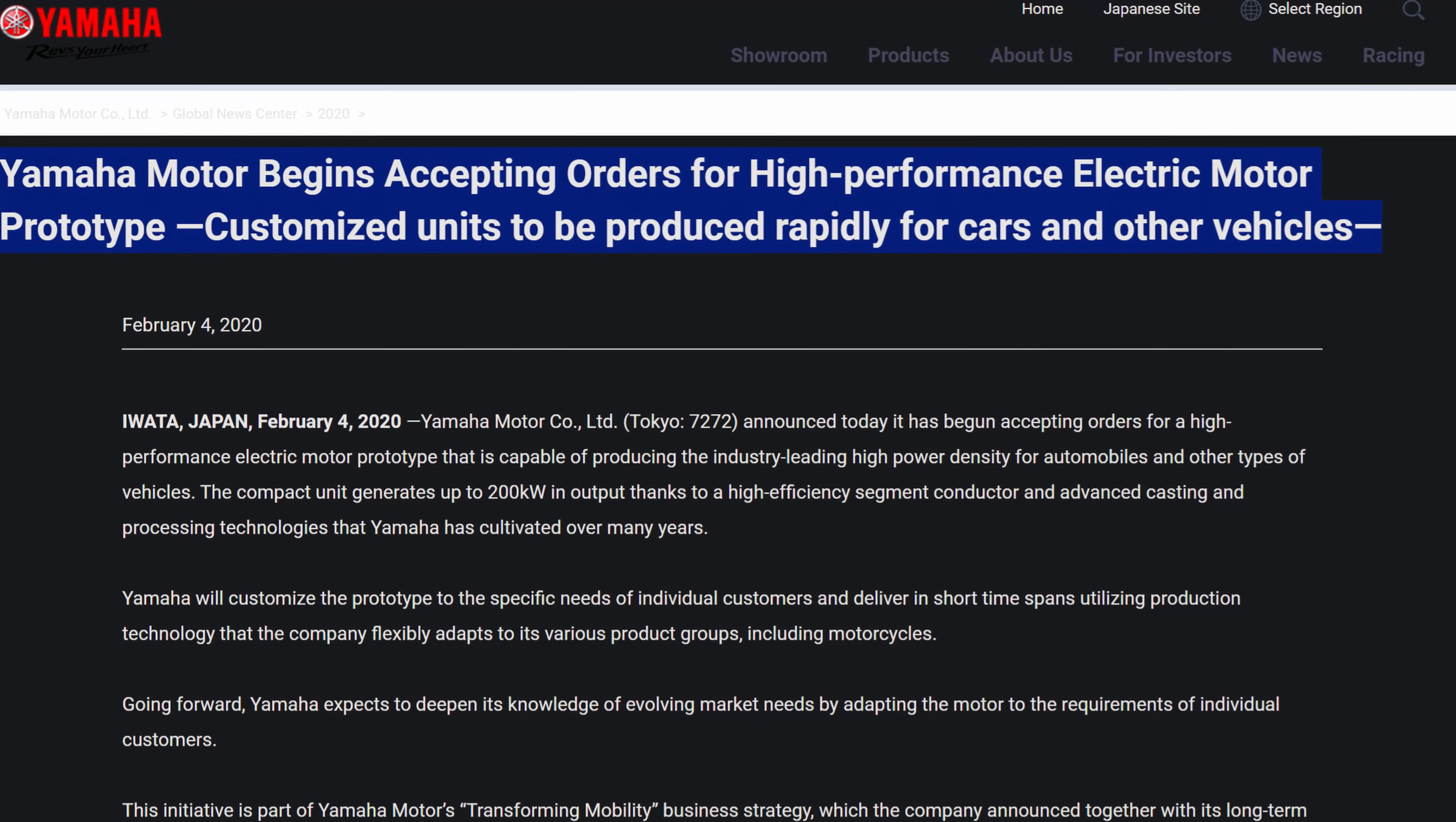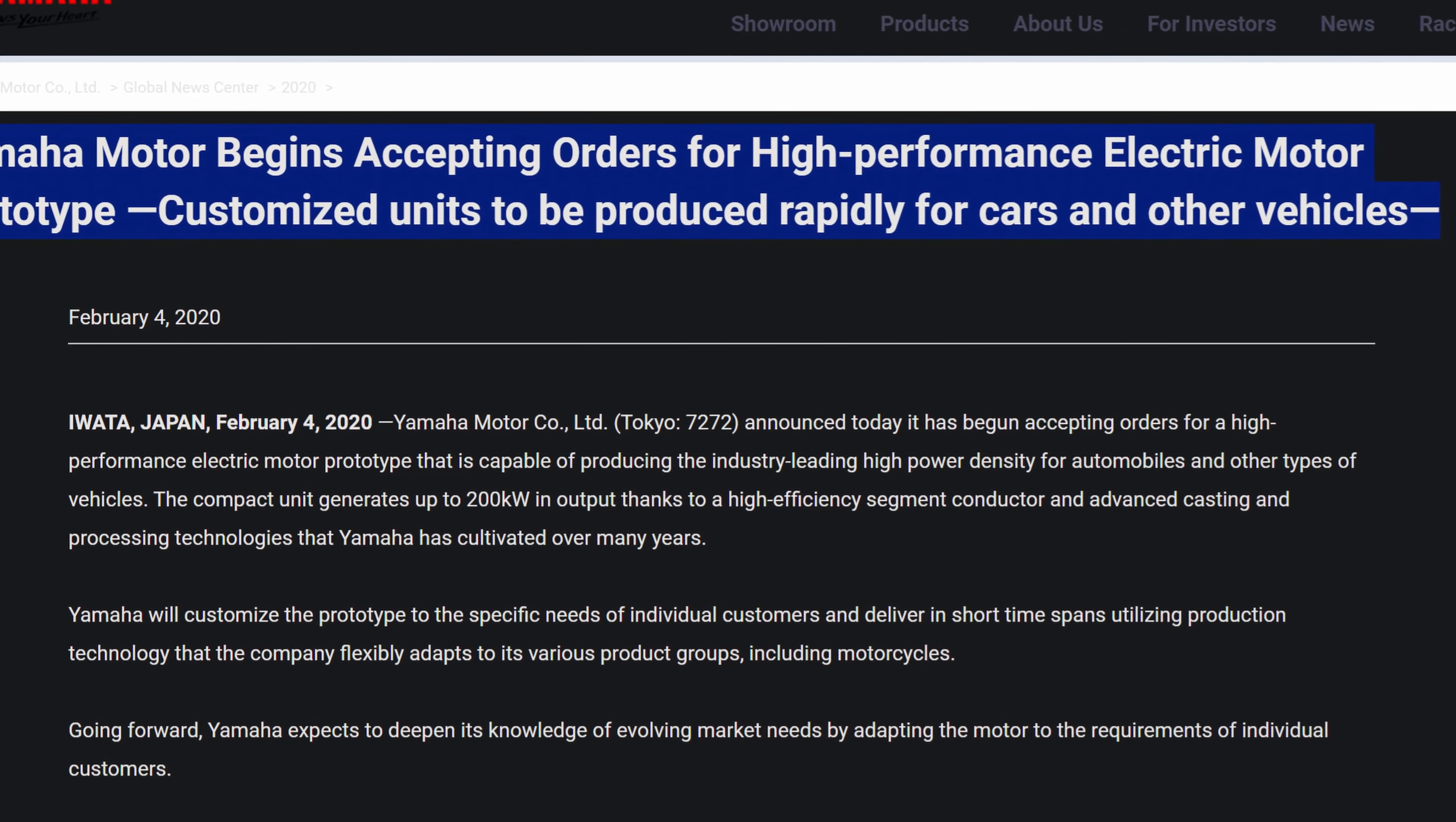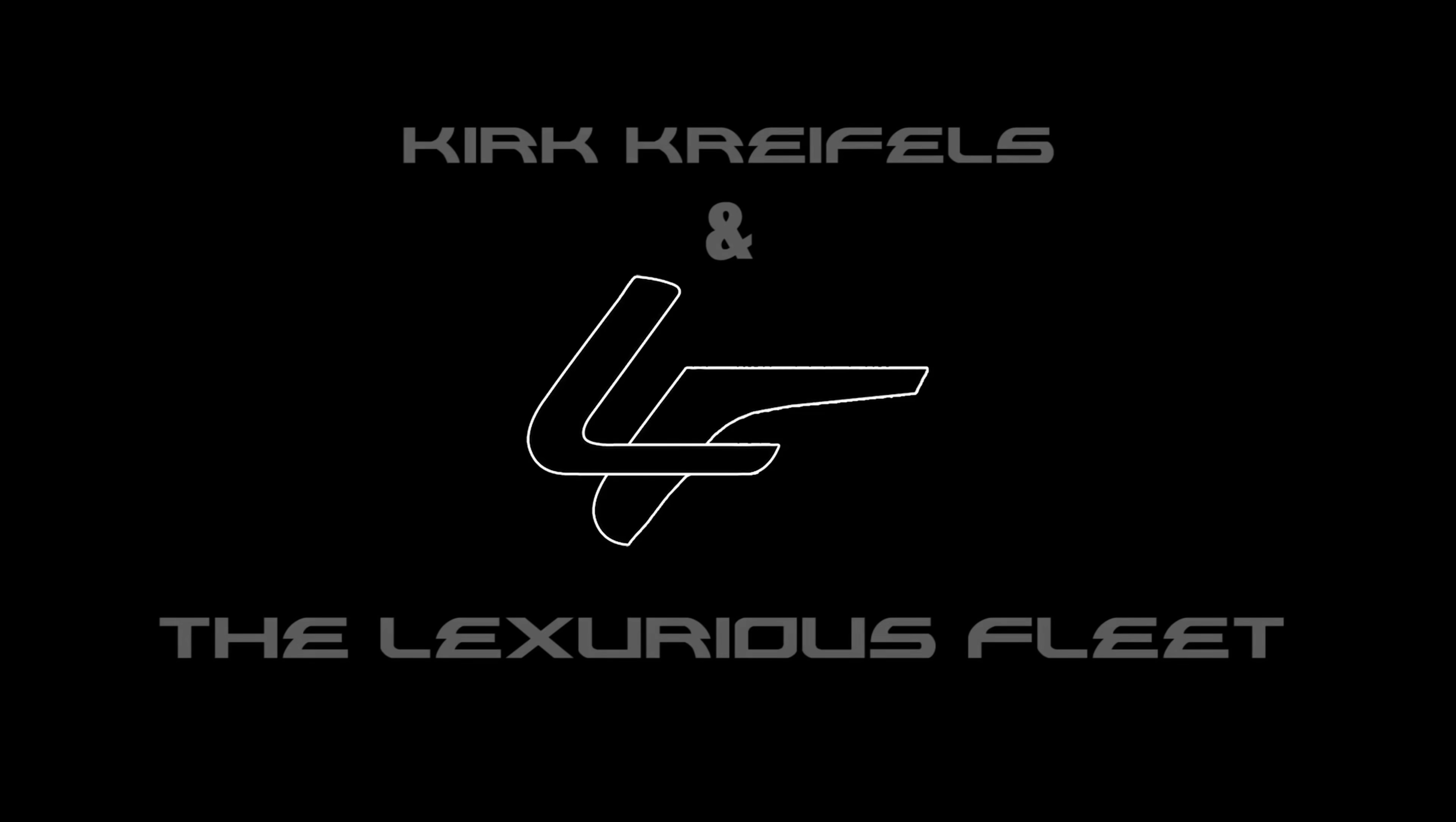But when it comes to the future of Yamaha, the multi-talented Japanese company has been a little quiet. Well, until now. Yamaha recently announced its work on new electric motors that could very well accelerate the EV revolution. And in today's video, we'll break down Yamaha's new electric motors and discuss how they can permeate the entire motoring world.